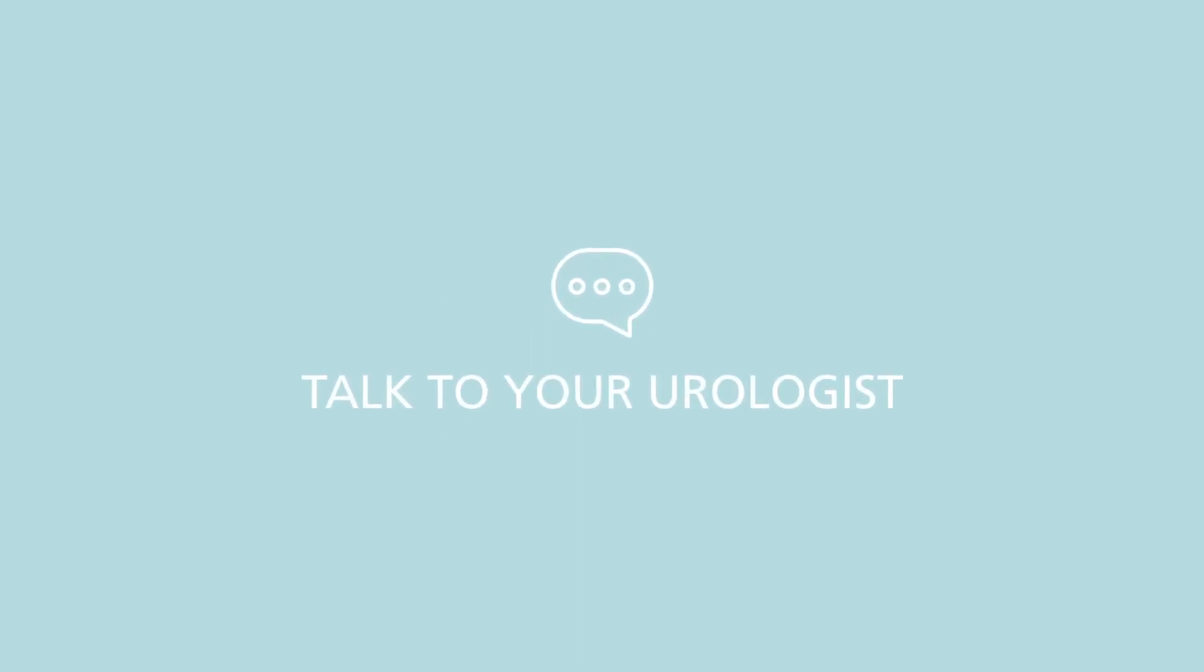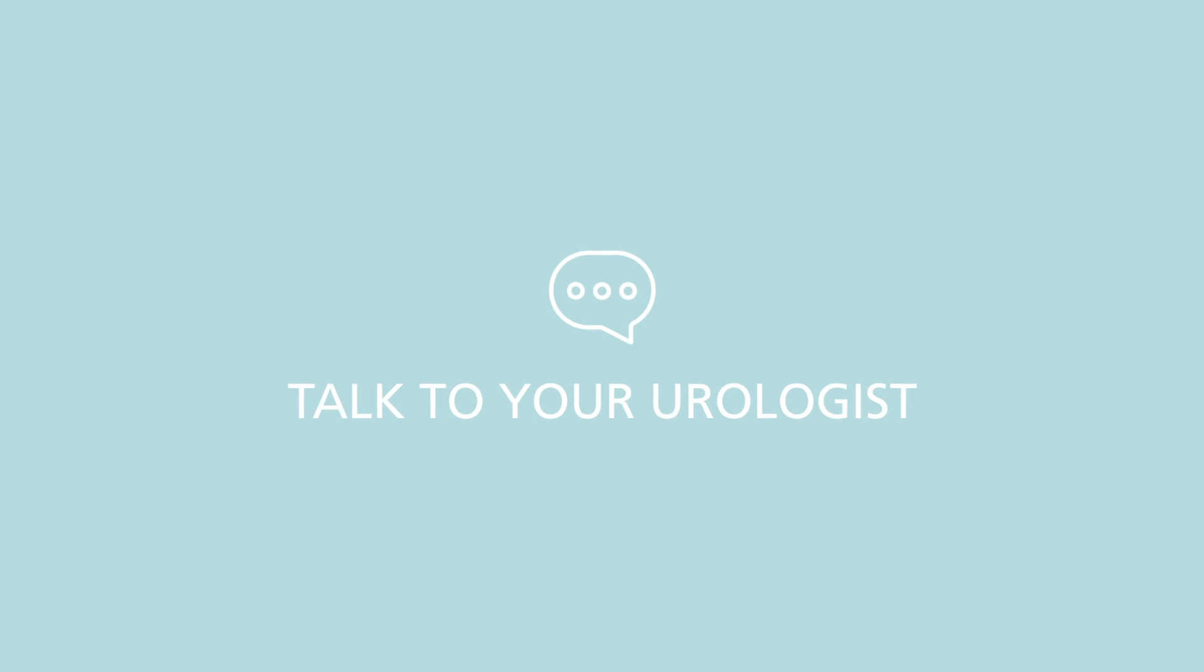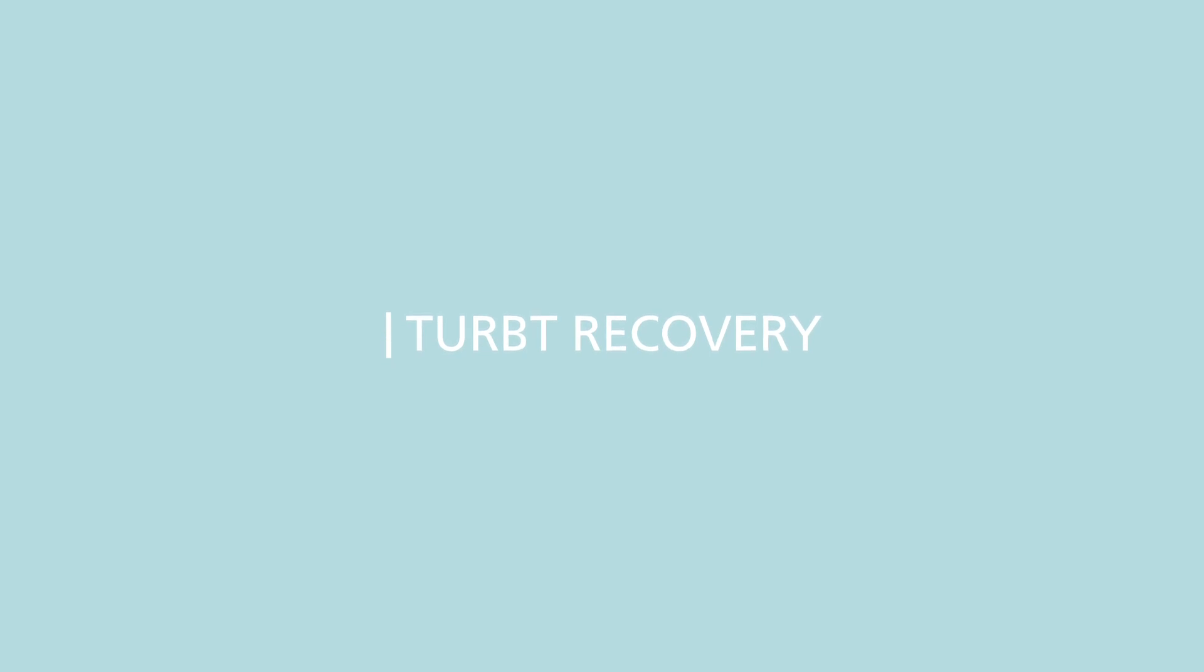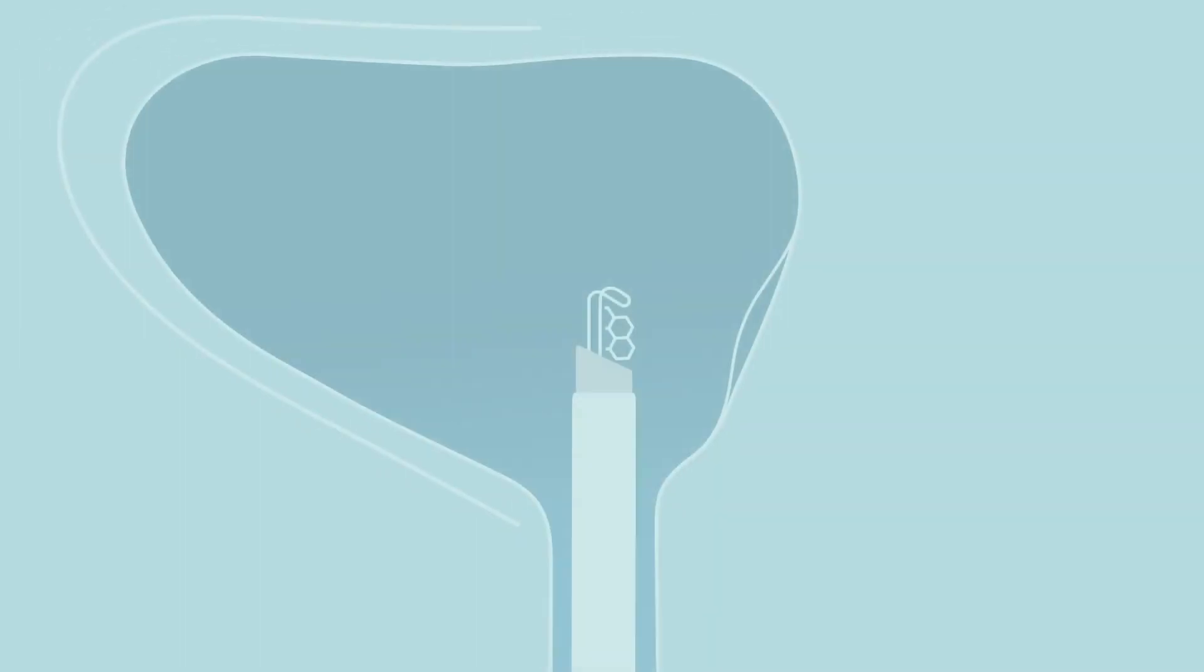It is important that you talk to your urologist about any questions or concerns you have about the procedure. The TURBT procedure is very safe, but like any surgery, there are some short-term and long-term risks involved.